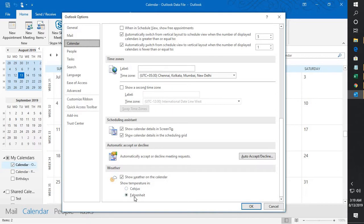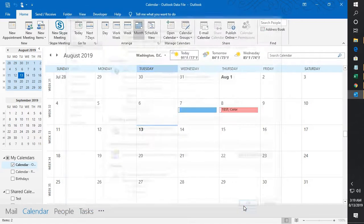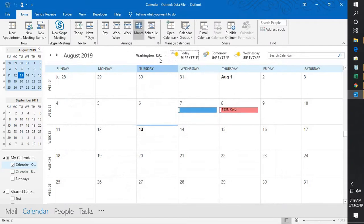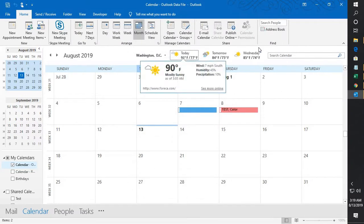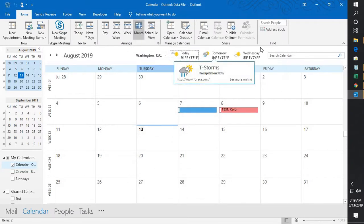Now by default it will be set to show it as Fahrenheit. If you want to change it, you can change it to Celsius. Once you check this box, click on OK and the weather bar should be enabled in your Outlook.